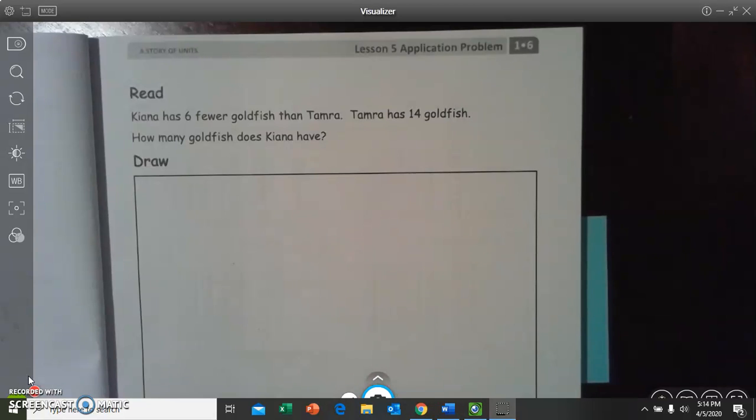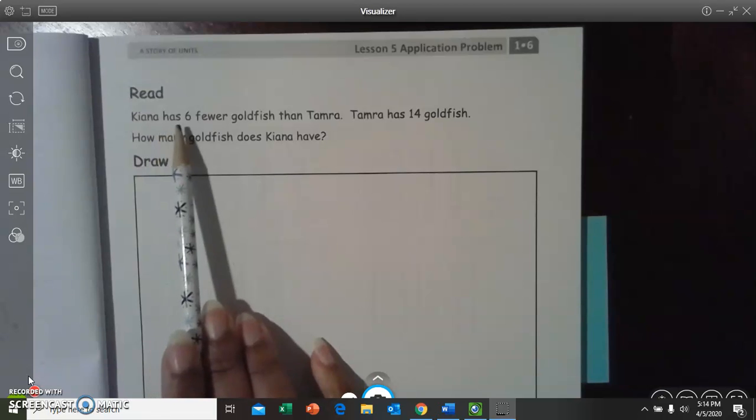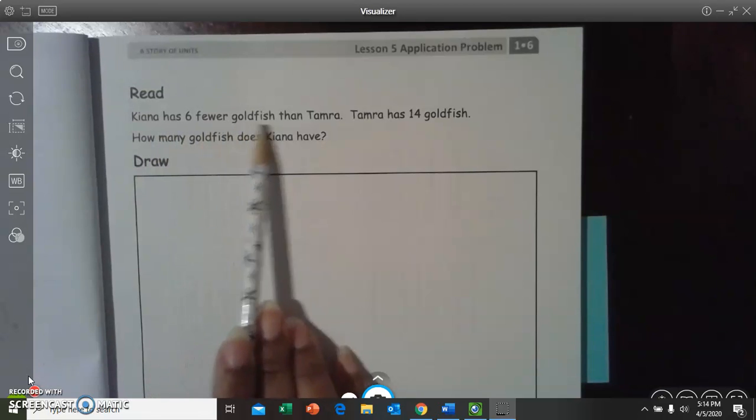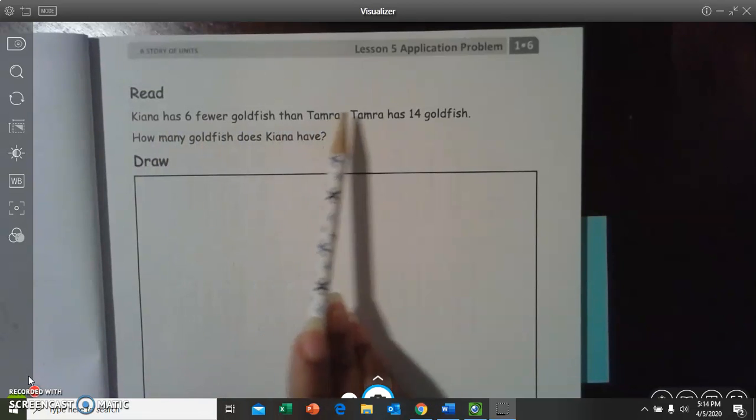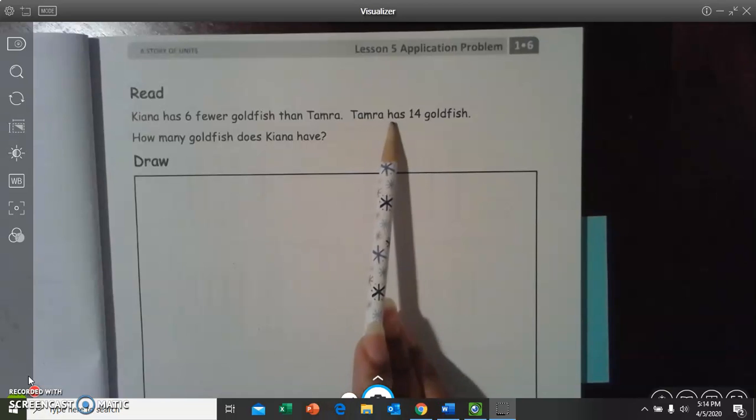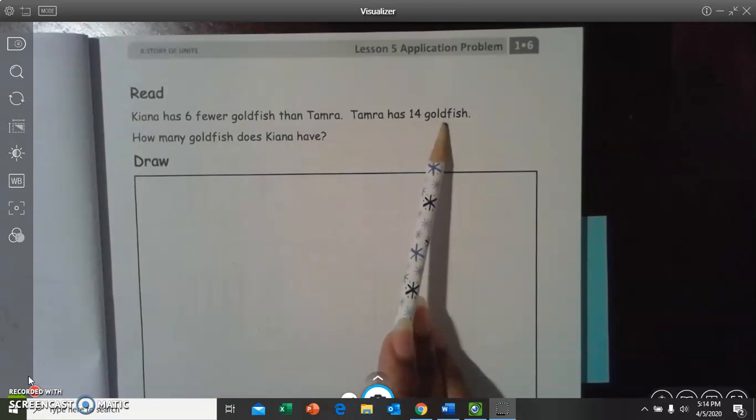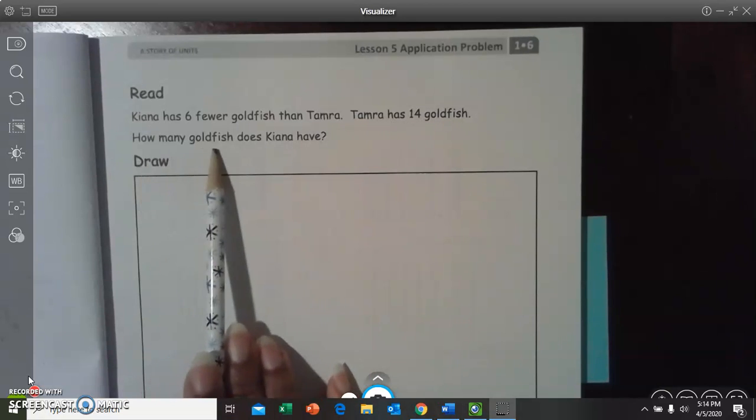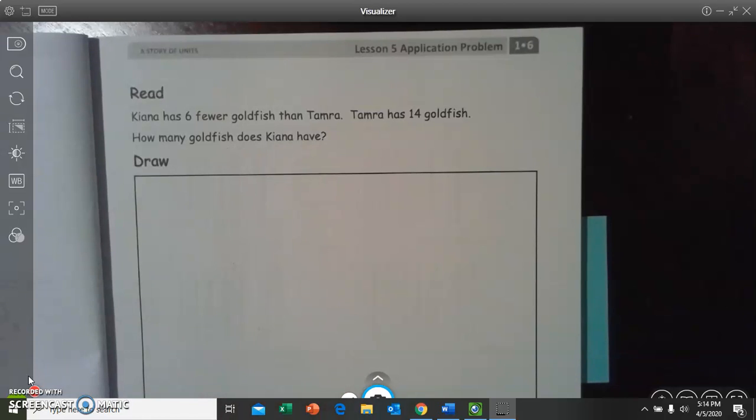So, everybody go ahead and close your eyes. I'm going to read the problem first, and then we'll read it together, and then we'll get started. It says, Kiana has six fewer goldfish than Tamara. Tamara has 14 goldfish. How many goldfish does Kiana have?